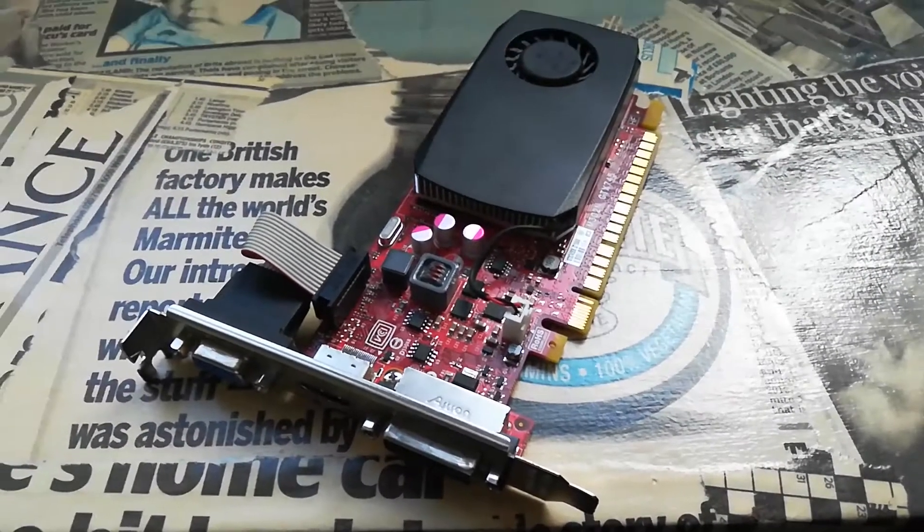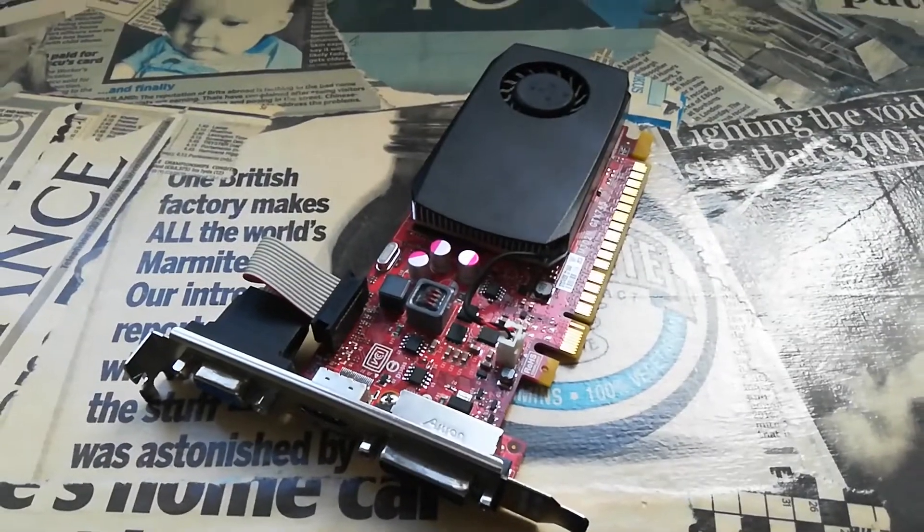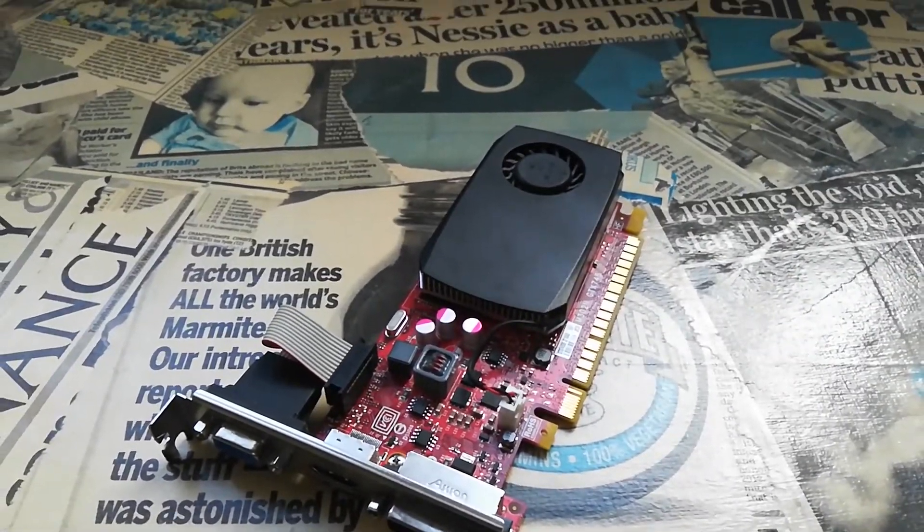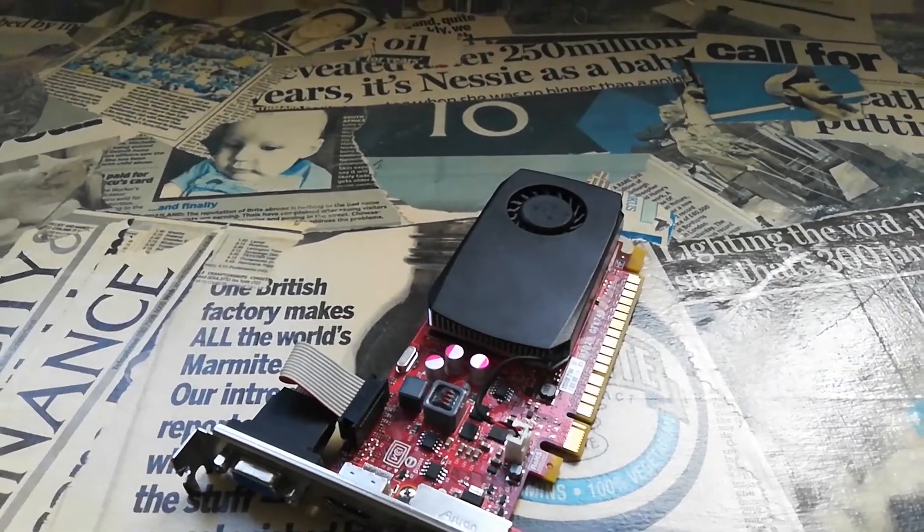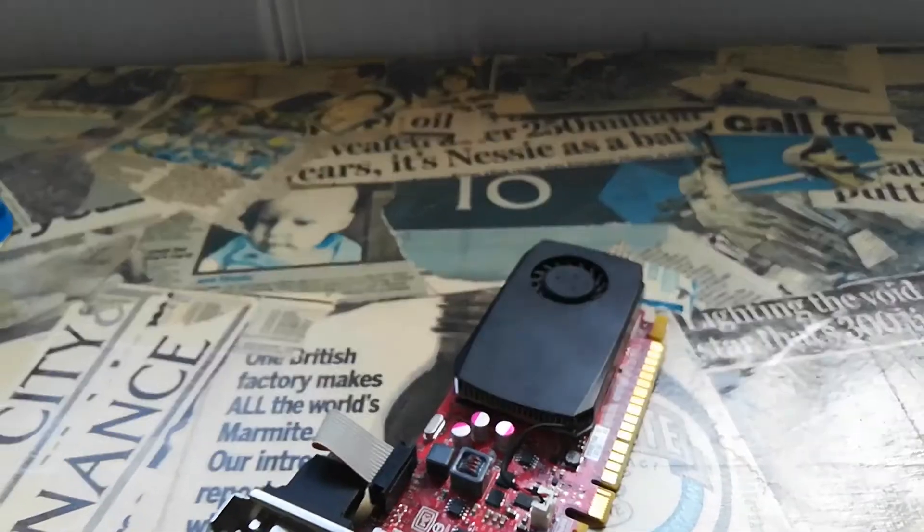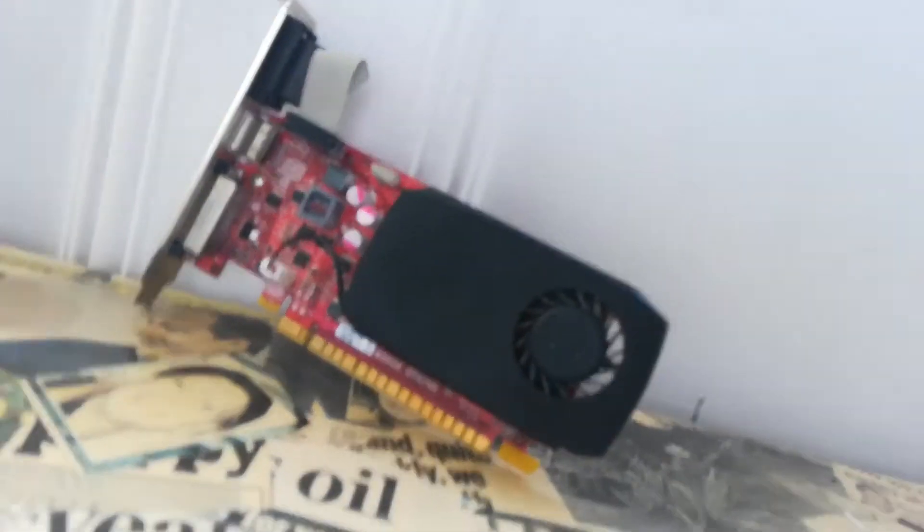Hello and welcome to the first episode of Field Tested. Today, we're going to be looking at the GTX 745.